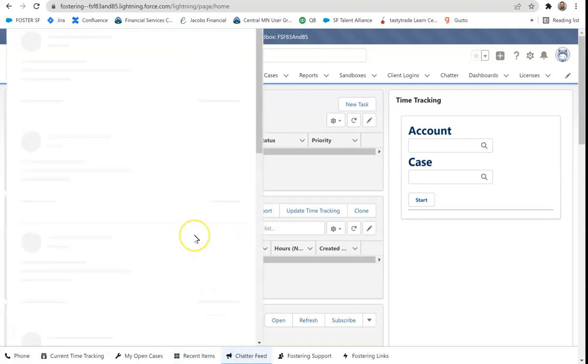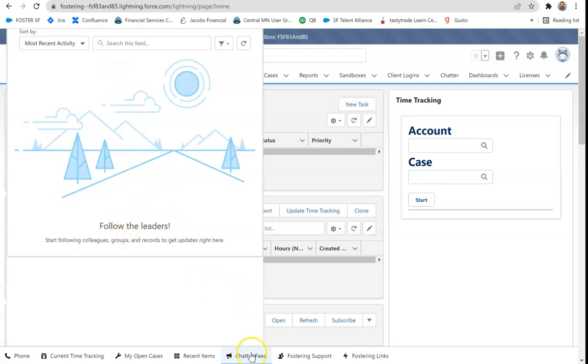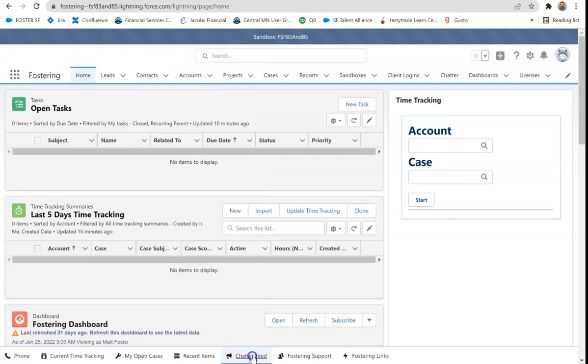Chatter. Hopefully you and your company are using Chatter and seeing the value out of Chatter. Chatter is going to pull up your feed from Chatter. So if you're using Chatter a lot, you'll see the feed and you can get into the know very quickly.